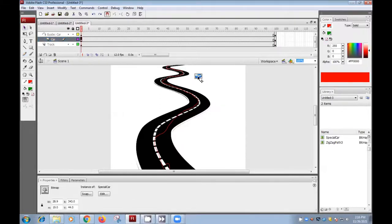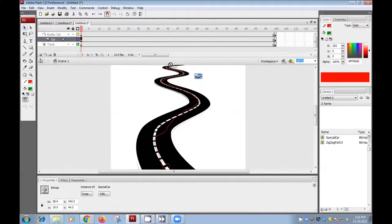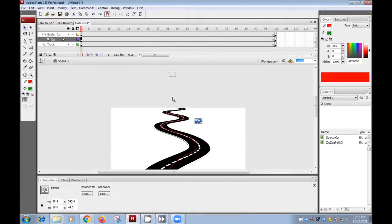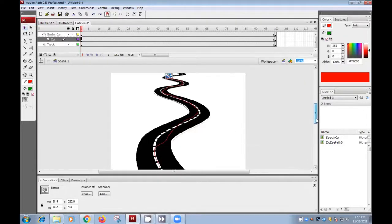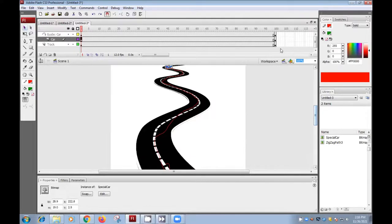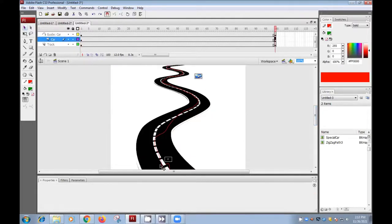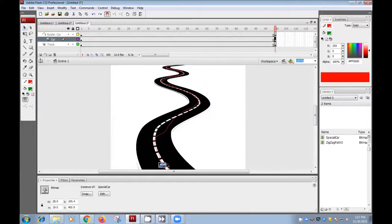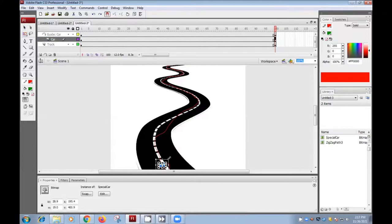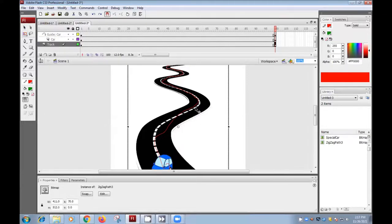Take this move tool and bring your car, give the starting point to your car. This is our starting point. And then go in the last frame and bring your car on the ending point. Suppose this is our ending point. And we can increase the size here for our car. Just increase the size. Okay.